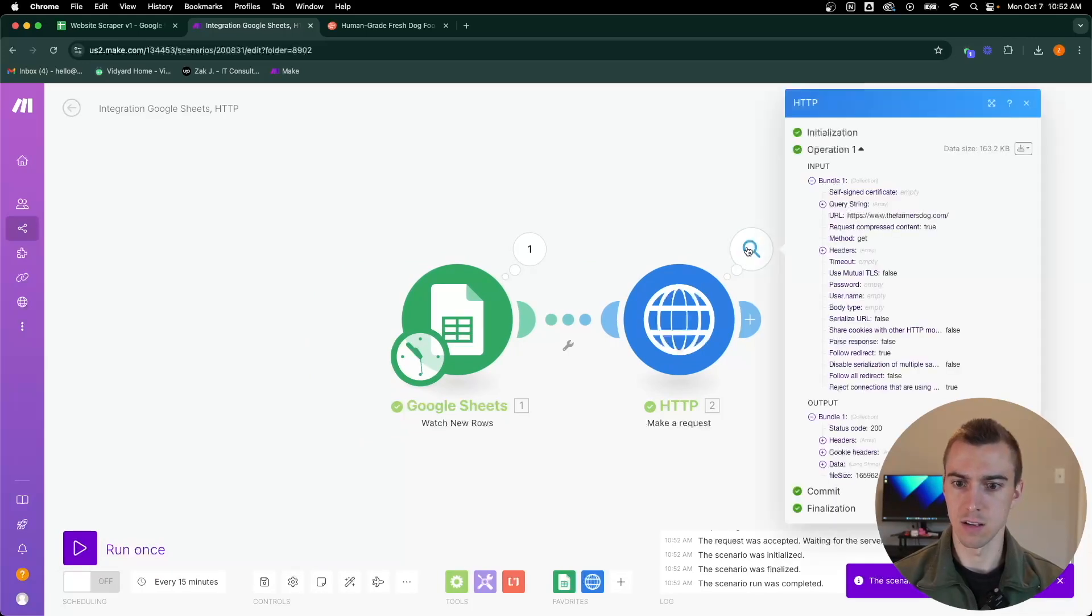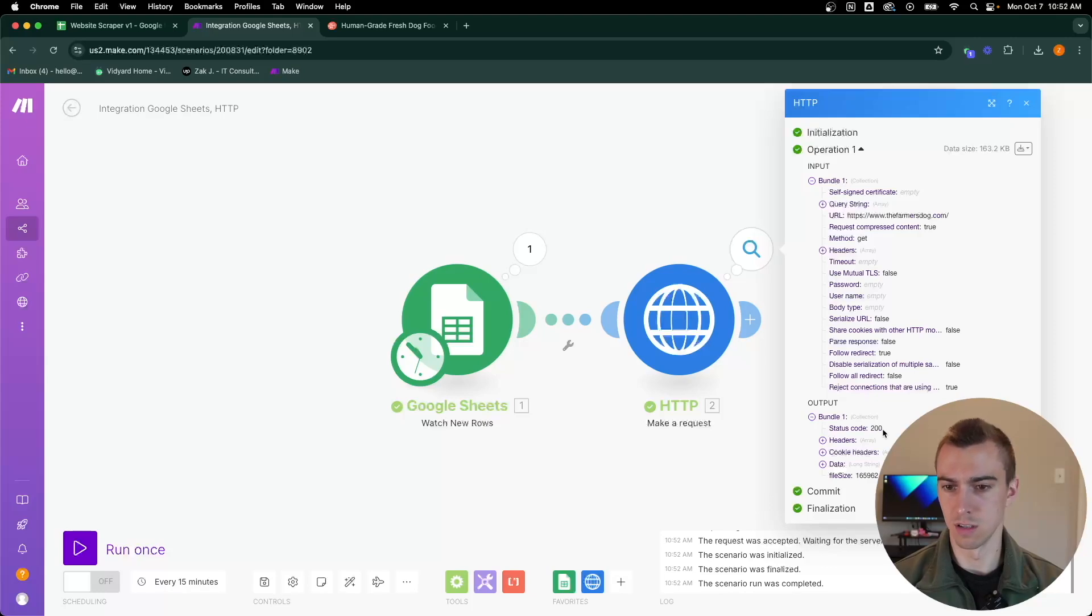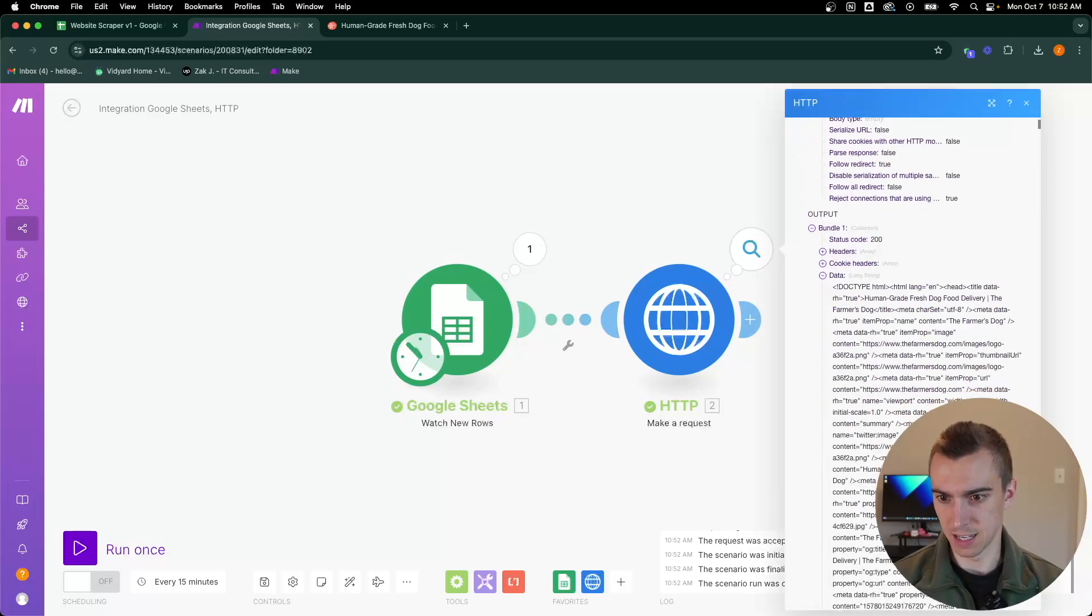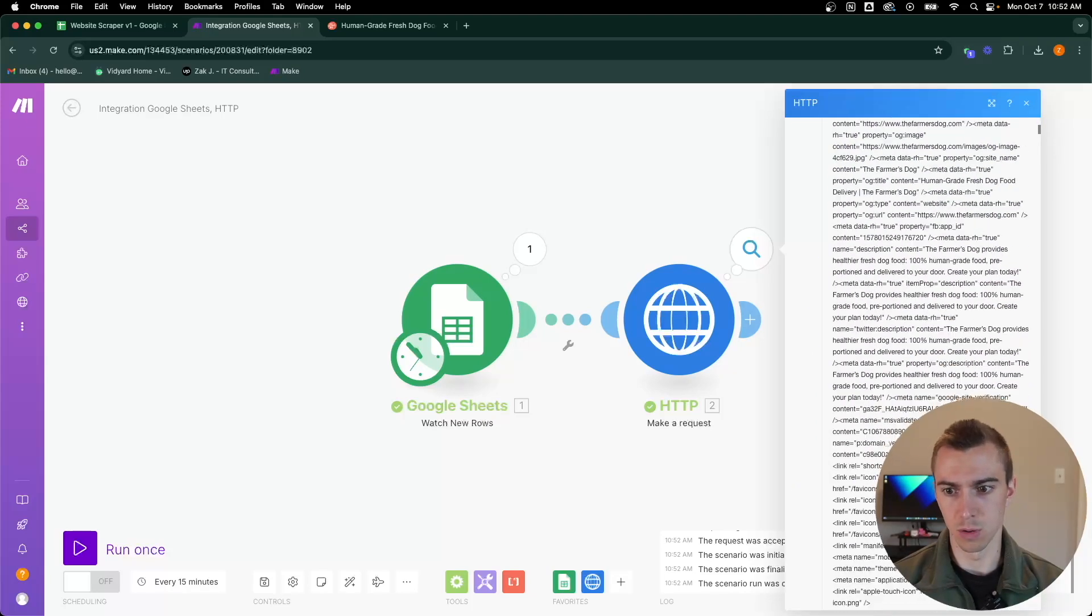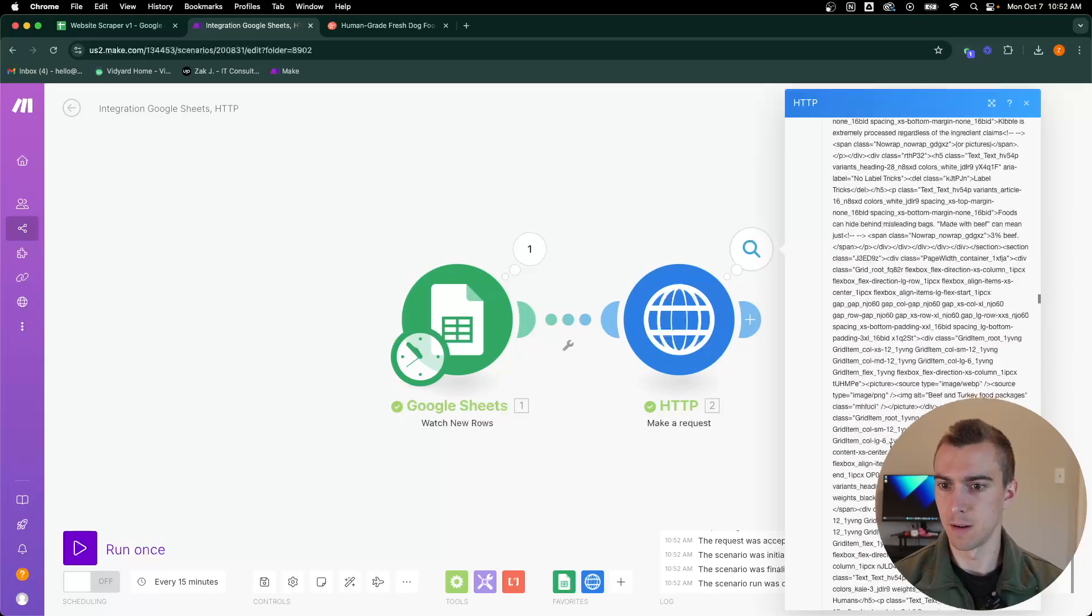It's going to pull and we got a status code 200, which is good. We want that. It has the data here. It just pulled everything from thefarmersdog.com.